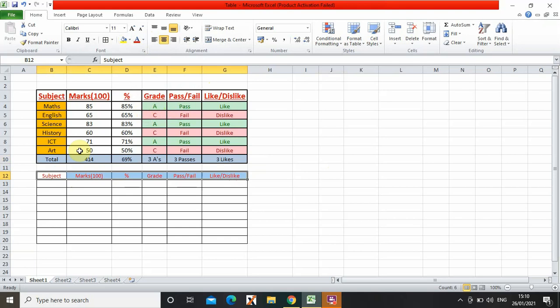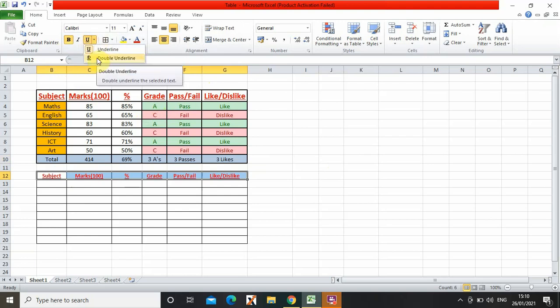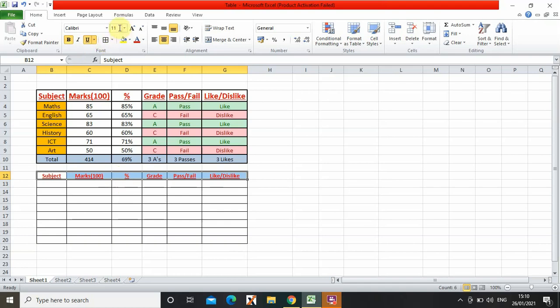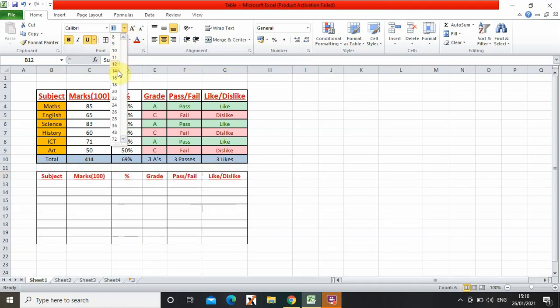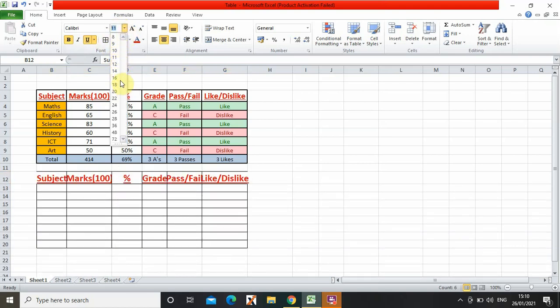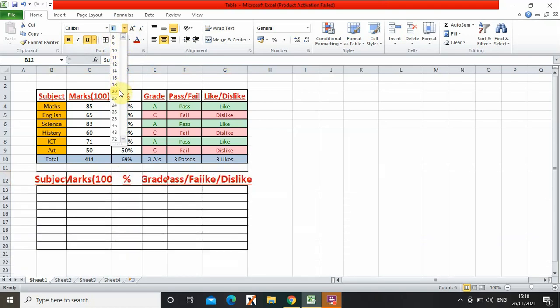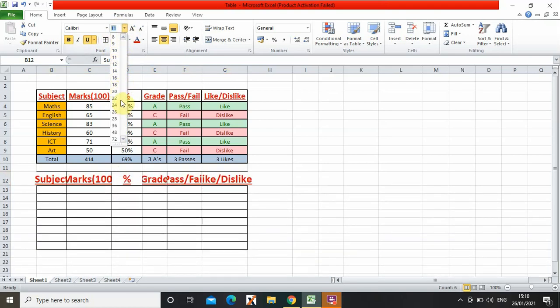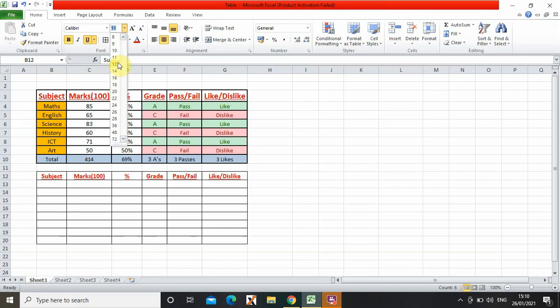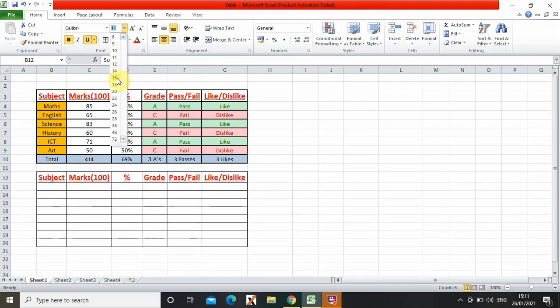Next, I press bold because over here it's bold. Then I press underline. You could also choose how you want to underline, double underline or just normal. Then I can choose how big it should be. So I want it to be 16.